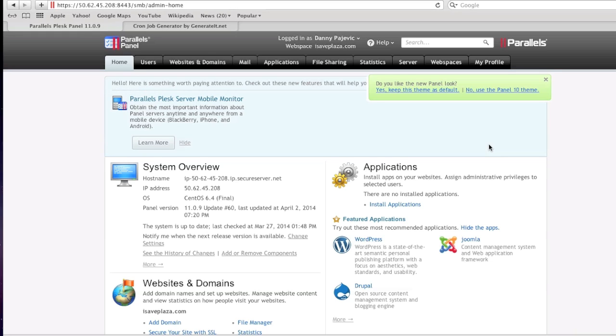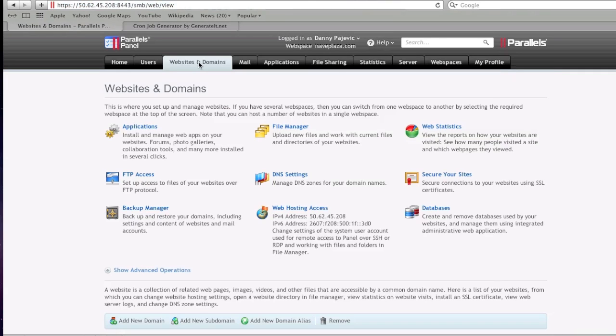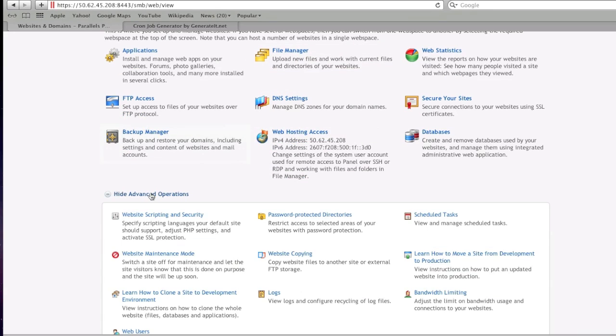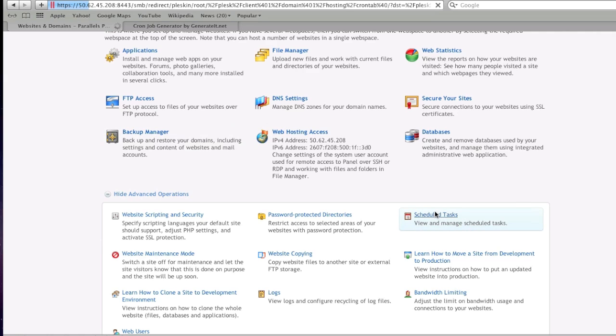First, click on the Websites and Domains tab. Once you are here, click on Show Advanced Operations, and then click on Schedule Tasks.